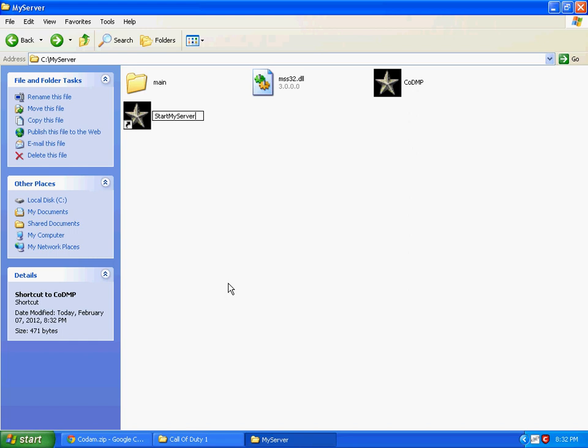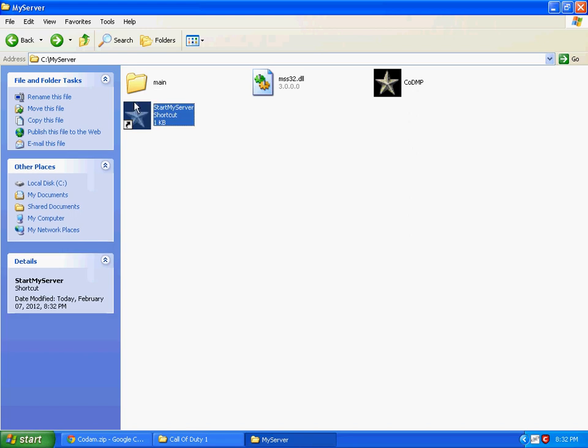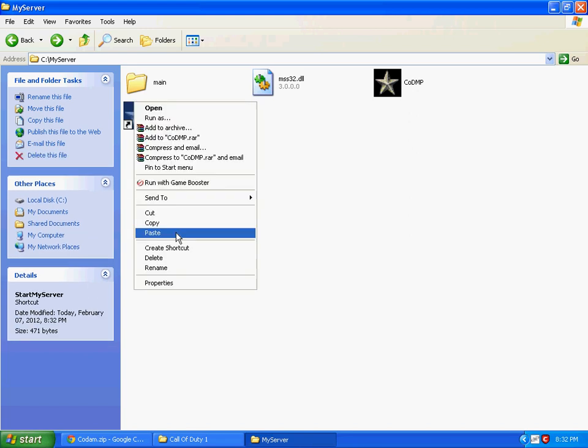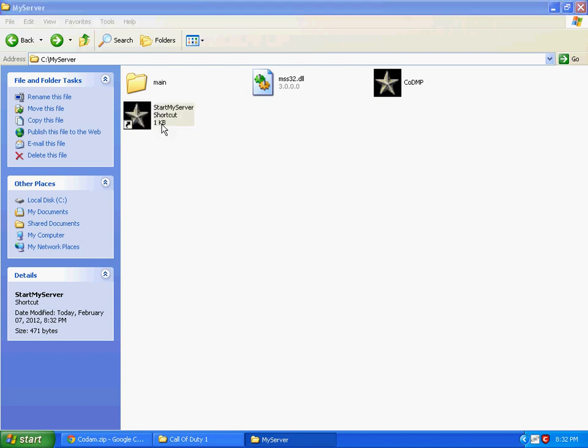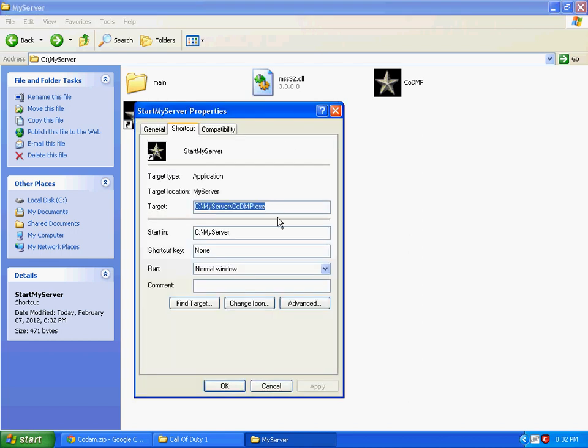Name it 'Start My Server'. Now open its properties.